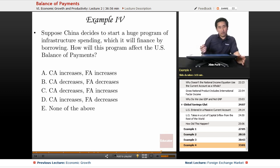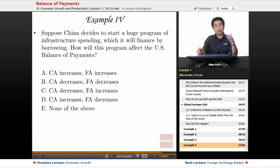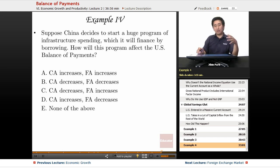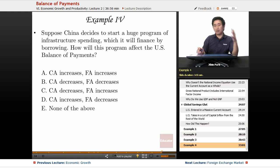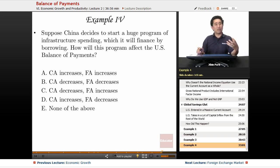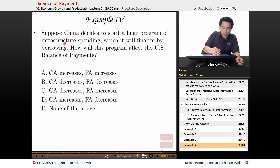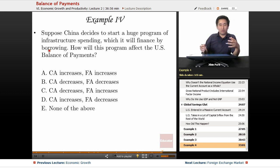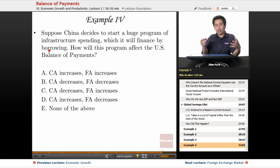Take a look at this situation here. This is something that might happen in the future — not necessarily next year or even five years from now — but this appears to be something that China is headed for. So how would that look when you're dealing with the current account and financial account?